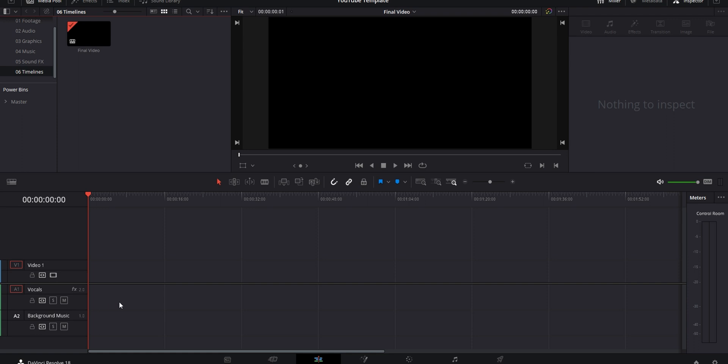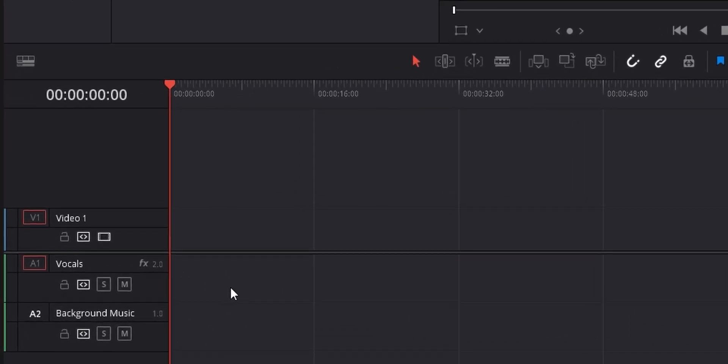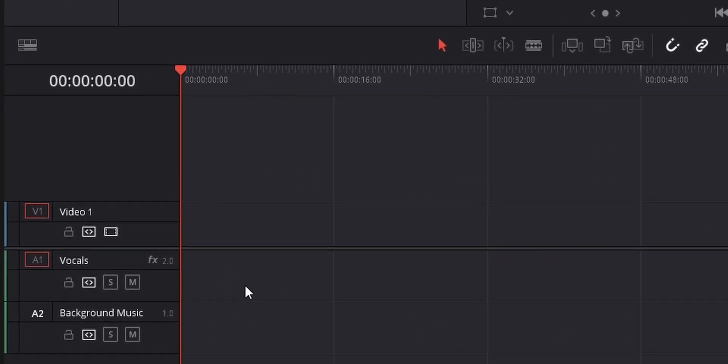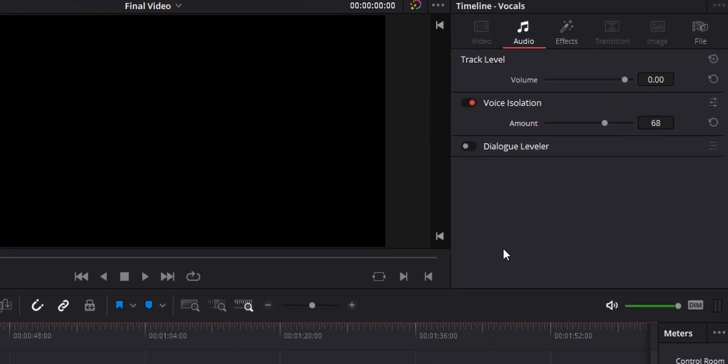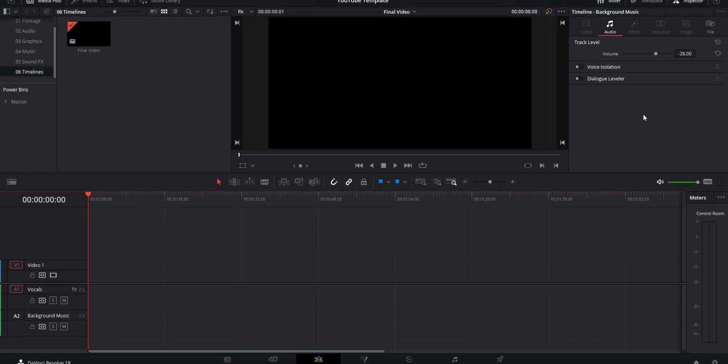For example, in my YouTube template I've set up my timeline to have two audio tracks — the first one for my vocals and the second for background music. I've applied the settings I usually use for my vocals onto the first track, and I've dropped the audio levels on the background music track to what I normally have it at. The whole point of this is that you should set things up in a way that's comfortable and convenient for what you need.